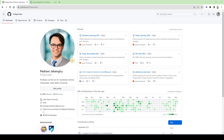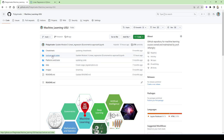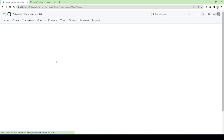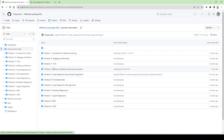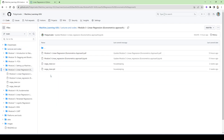This is part two of module three: linear regression models, econometric approach. Hopefully you watched the lecture theory and now you're ready to do it in Python. Go to my GitHub account, Machine Learning USU, lectures and codes, and then module three. Find module three here, linear regression, and click on the IPython notebook.